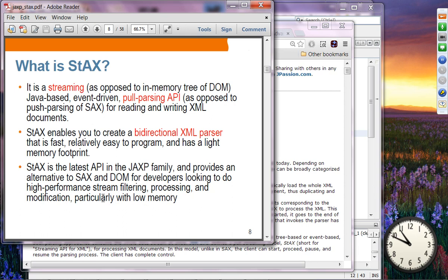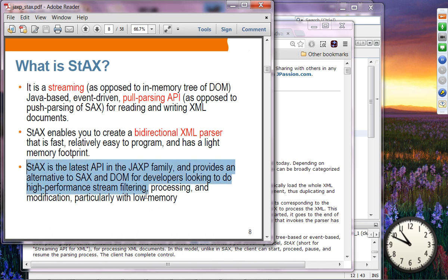StAX is the latest API in the JAXP family and provides an alternative to SAX and DOM for developers looking for high-performance system filtering, processing, and modification — particularly with low memory. It's streaming, so it doesn't require a lot of memory like DOM. It lets you write as well, unlike SAX. And it lets you do filtering. You can think of StAX as a new parser technology fixing the problems of SAX and DOM while taking advantage of their features.